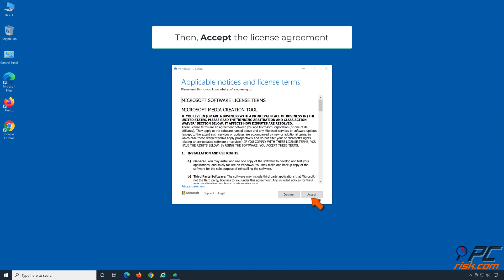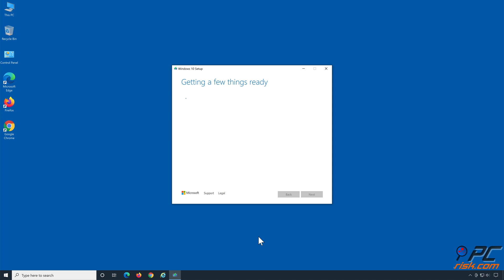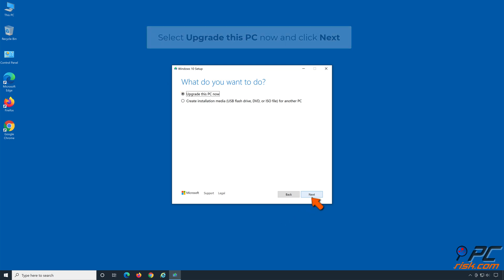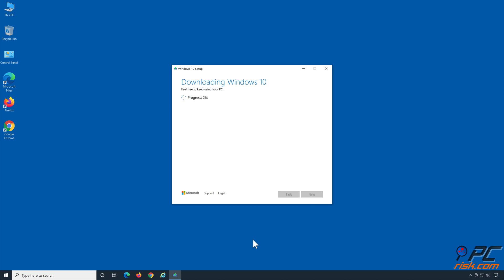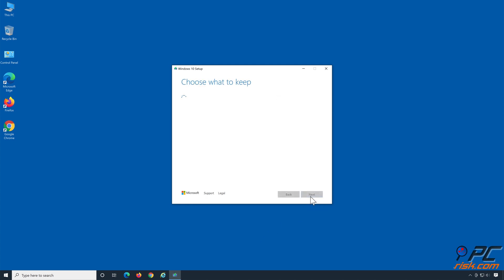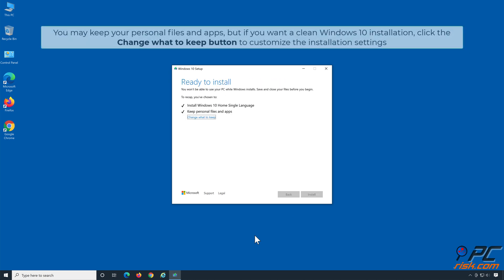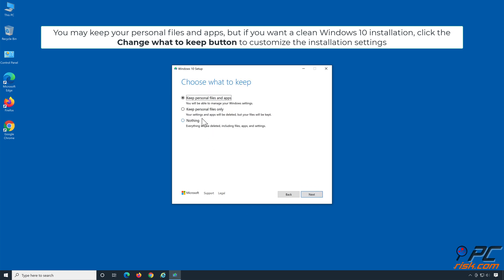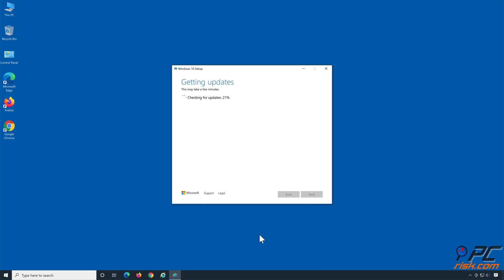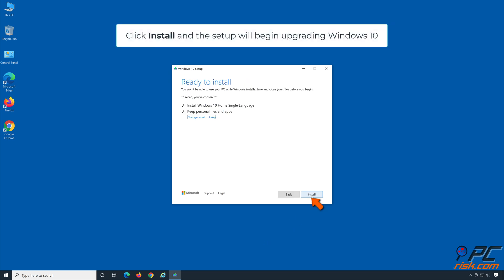Once downloaded, run the Media Creation Tool executable file. Accept the License Agreement. Select Upgrade this PC Now and click Next. Accept the Windows 10 License Agreement. You may keep your personal files and apps, but if you want a clean Windows 10 installation, click the Change What to Keep button to customize the installation settings. Then click Next, click Install, and the Setup will begin upgrading Windows 10.